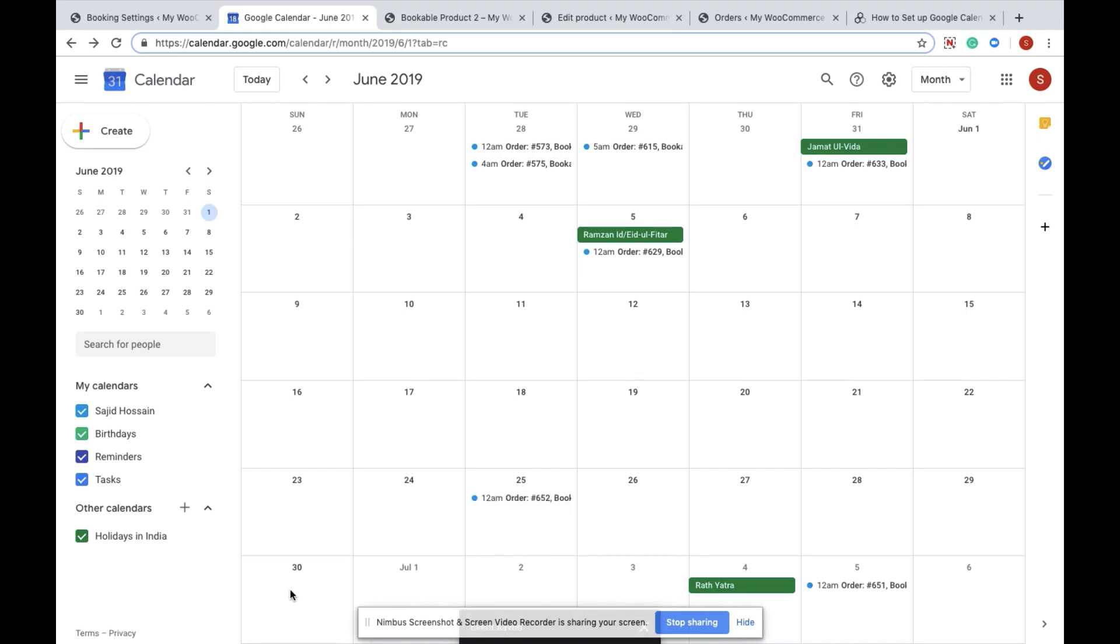That's it. The booking will automatically be sent to your website. It's that simple.